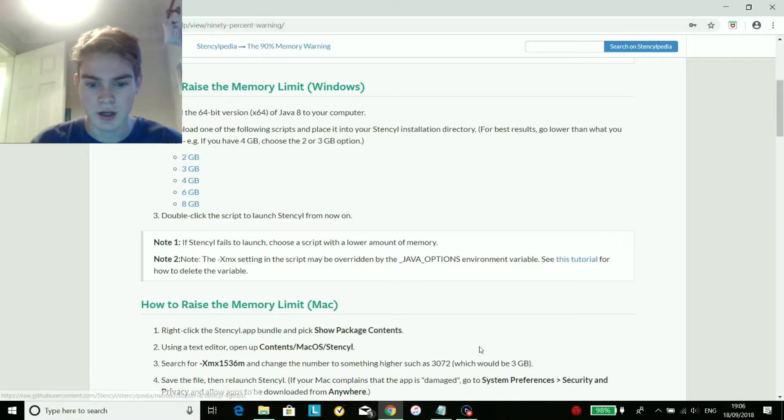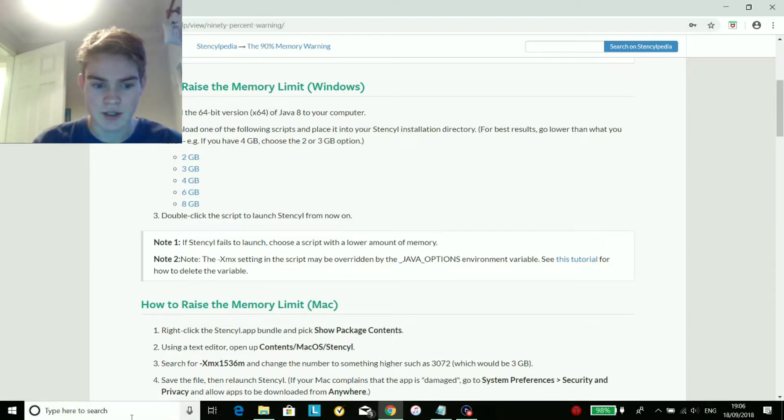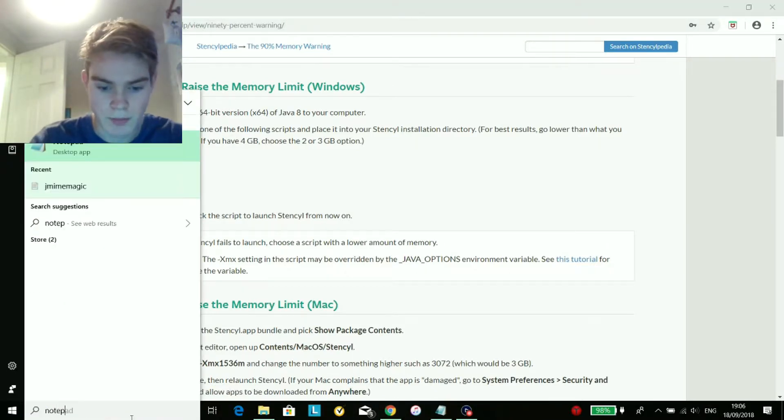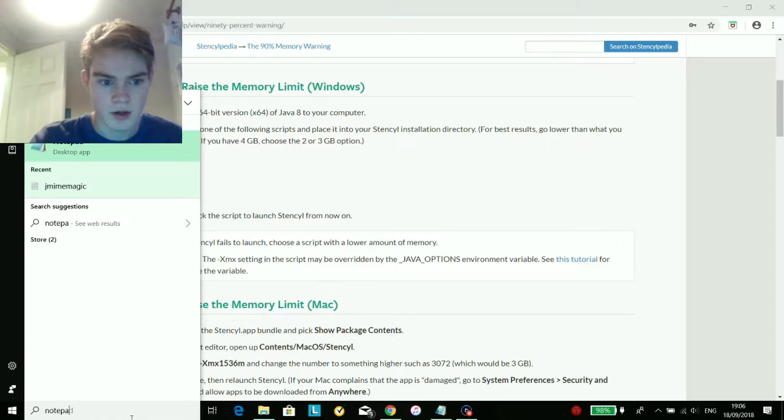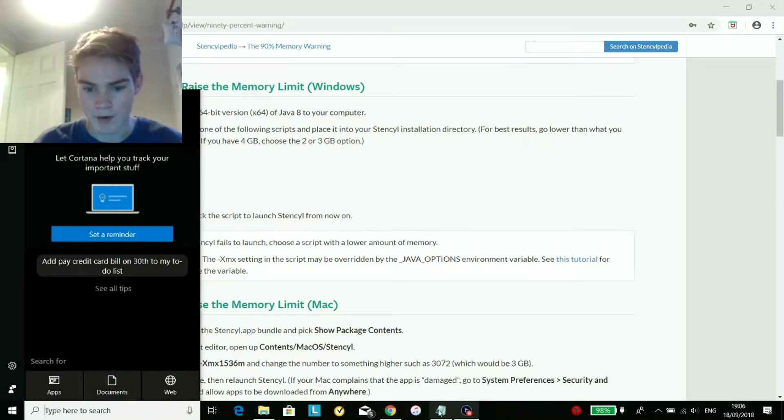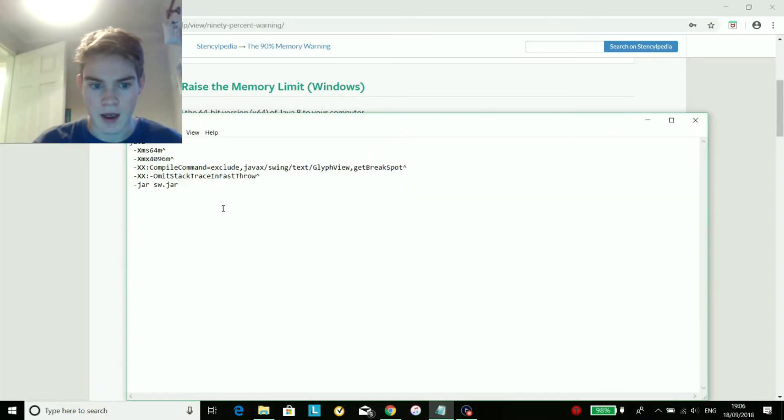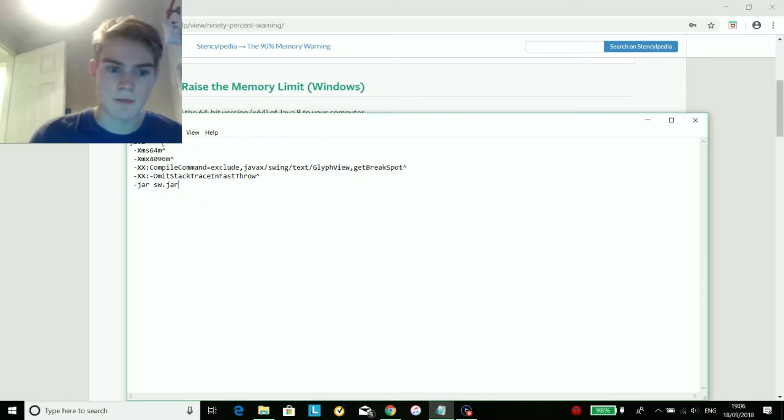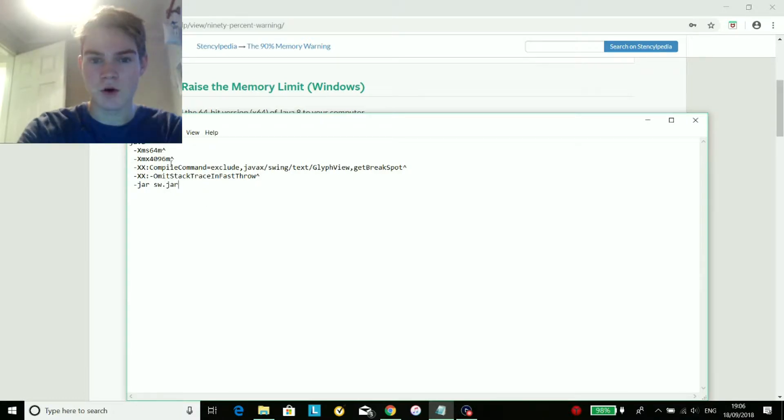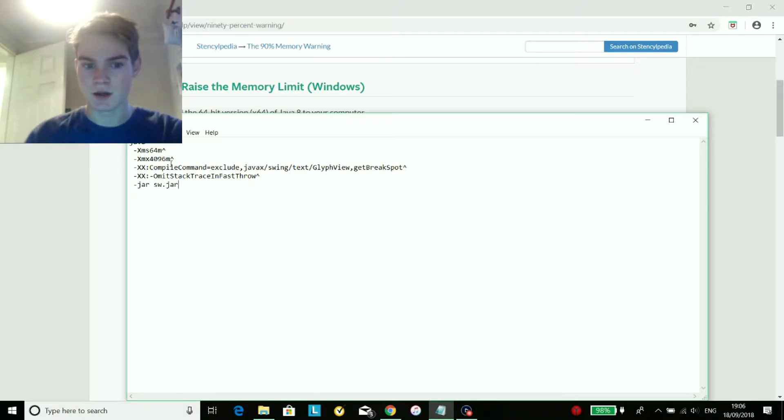Once you've done that you go into notepad. So just type in here notepad. So I already have a notepad ready. And then I'm not going to fiddle around with this because I've just done this. What you do is you press control V which pastes it, and then you've got your code in a notepad.